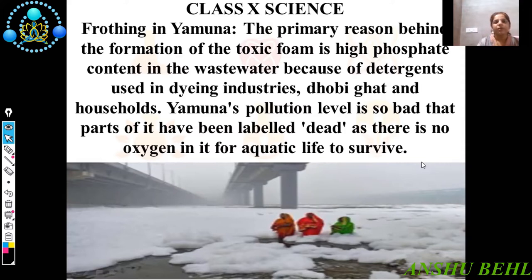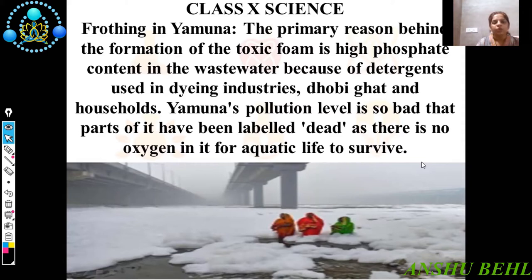Starting with the paragraph: Floating in Yamuna, the primary reason behind the formation of toxic froth is high phosphate content in the wastewater because of detergents used in dying industry, dhobi ghats and households. Yamuna's pollution level is so bad that parts of it have been labelled dead as there is no oxygen in it for aquatic life to survive.